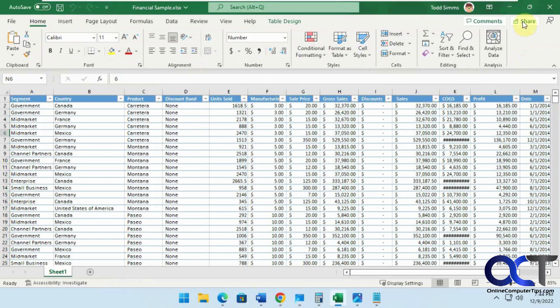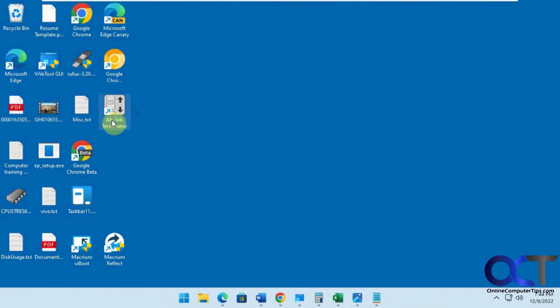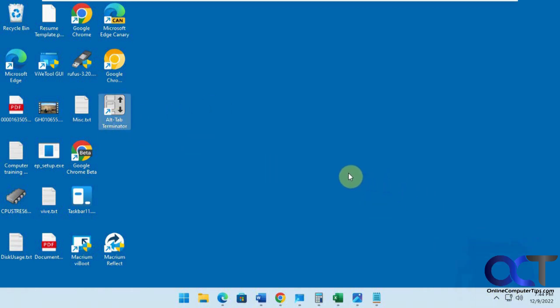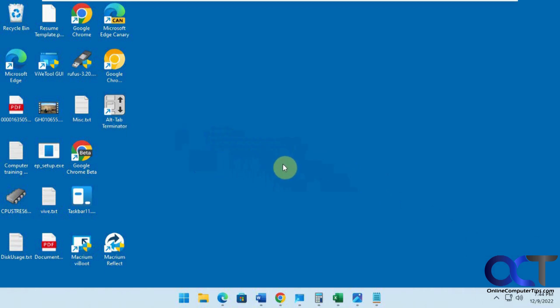Once you install Alt-Tab Terminator you can run it and it should be running down here in the system tray, and it will replace the Alt-Tab feature. You can also turn it off and on if you want to go back and forth.